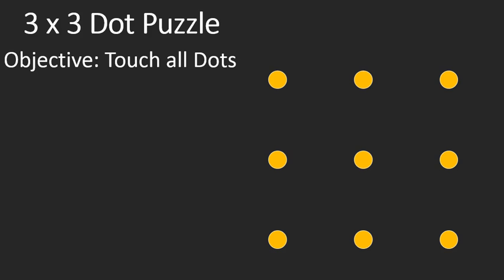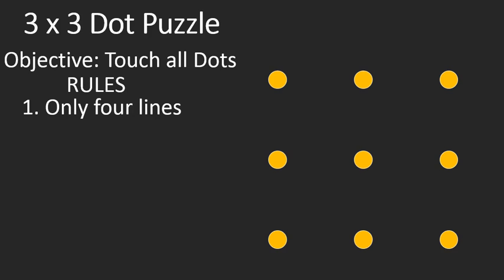The objective is to touch all the dots using lines, but there are some rules. Number one, only four lines can be used. Number two, they need to be straight lines.